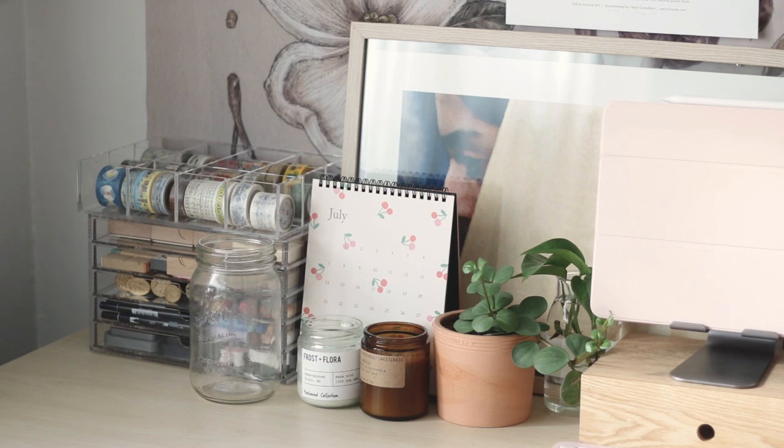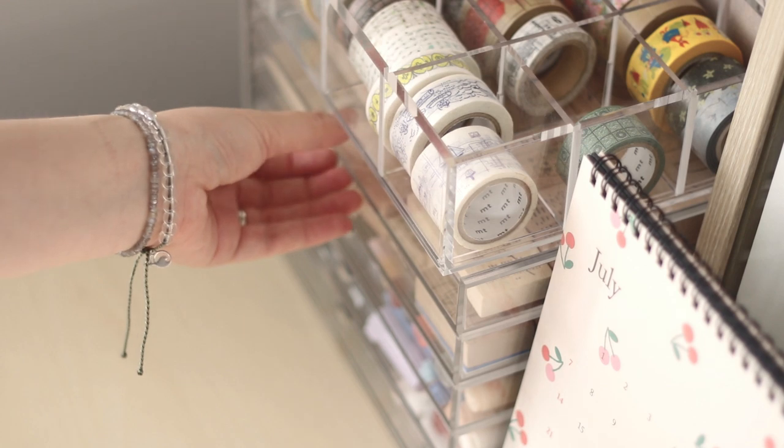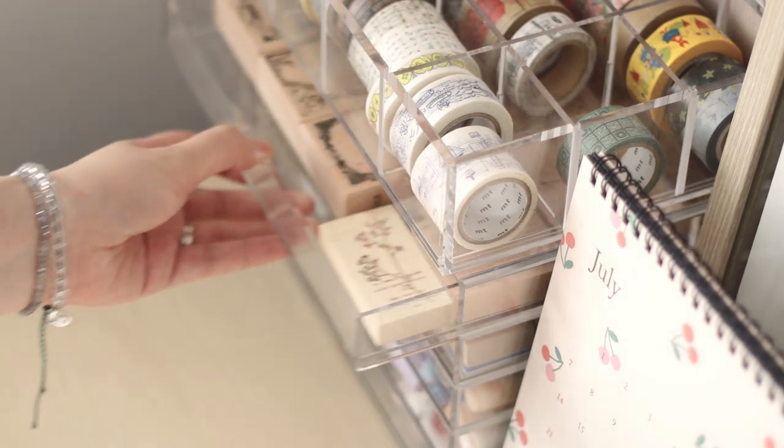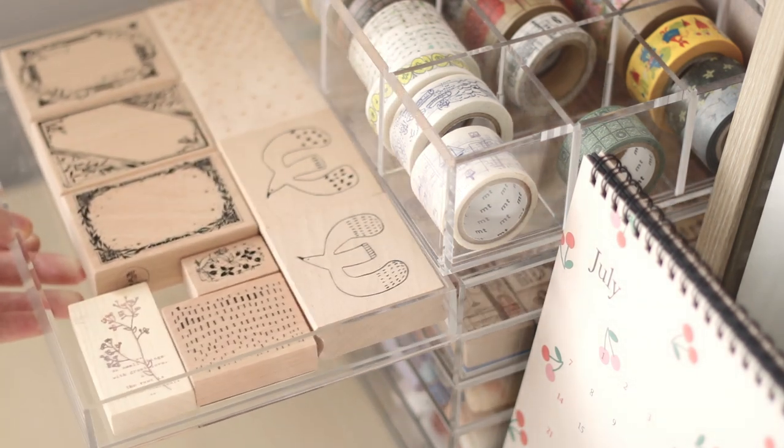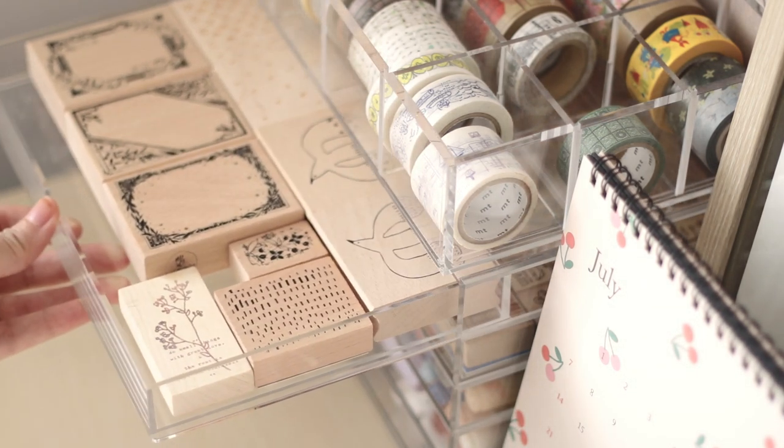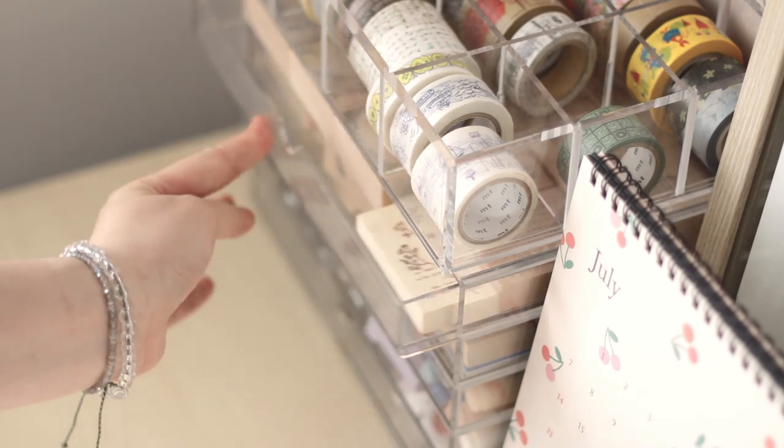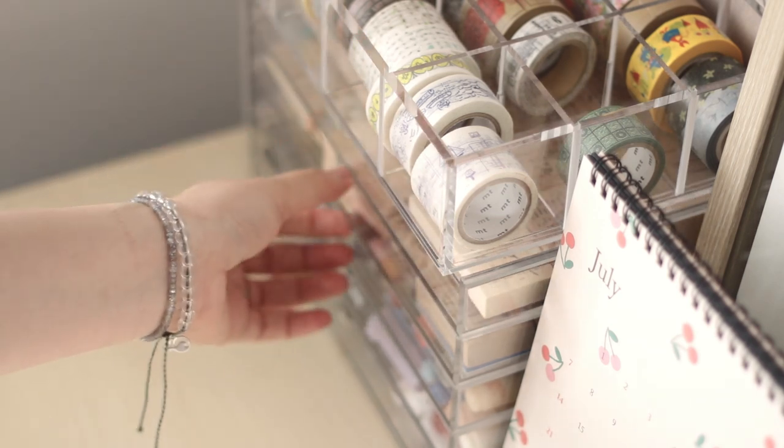So from the left, I have some Muji organizers. The top one is for storing my washi tape collection. The bottom one is a five drawer or shelf organizer.